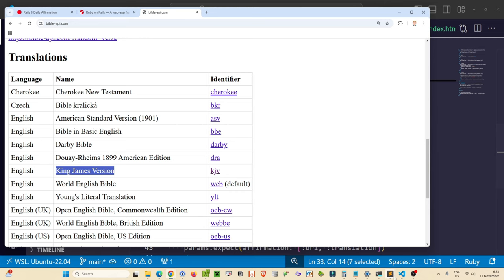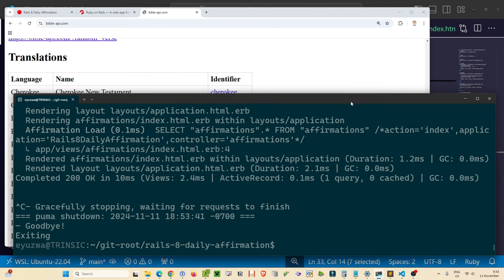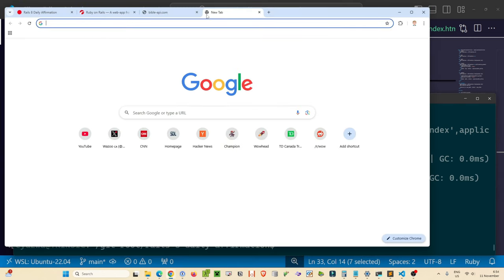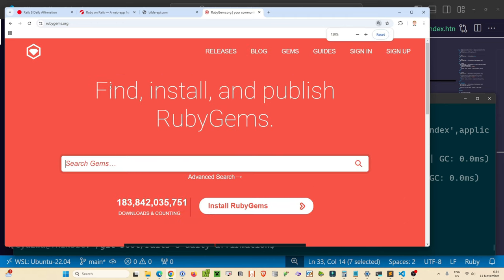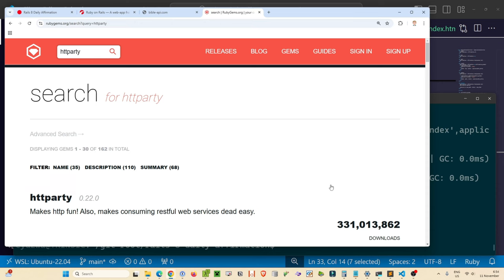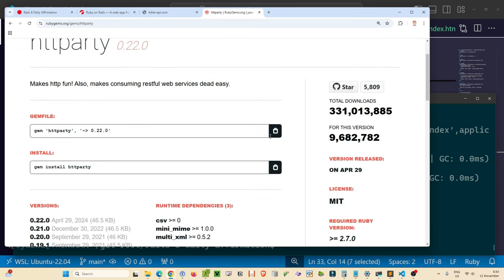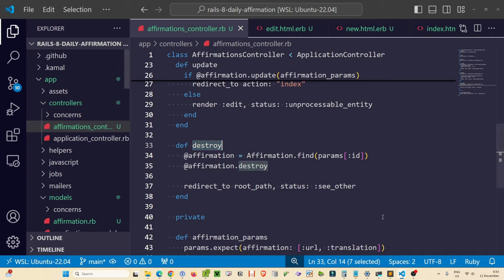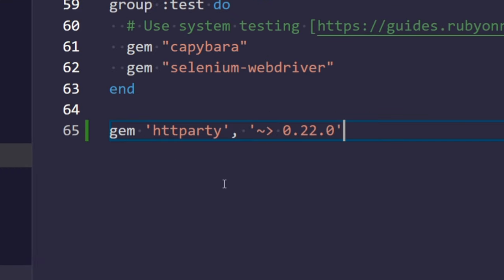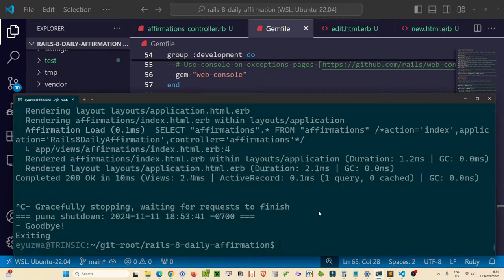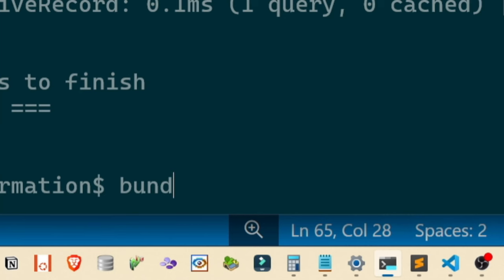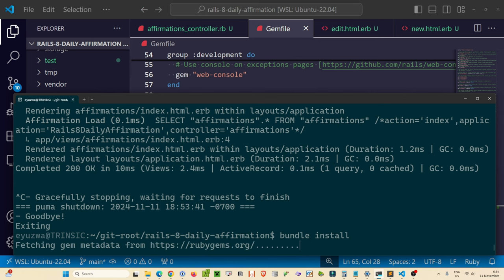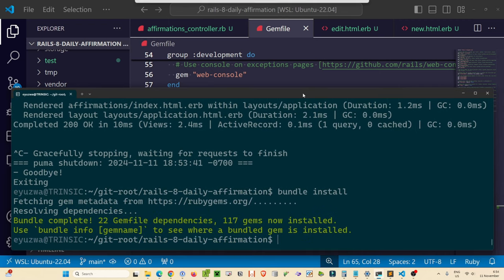We need to update our server to work with a package called `httparty` — an easy HTTP client for Ruby on Rails. Go to rubygems.org, search for `httparty`, copy the gem line, and paste it into our Gemfile at the bottom. Before we can use it, run `bundle install` and Rails will pull it down and resolve the dependencies.